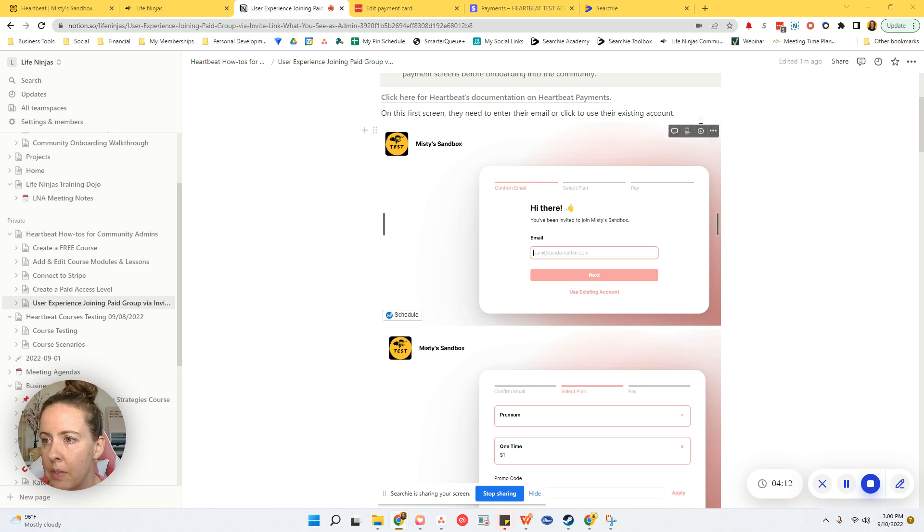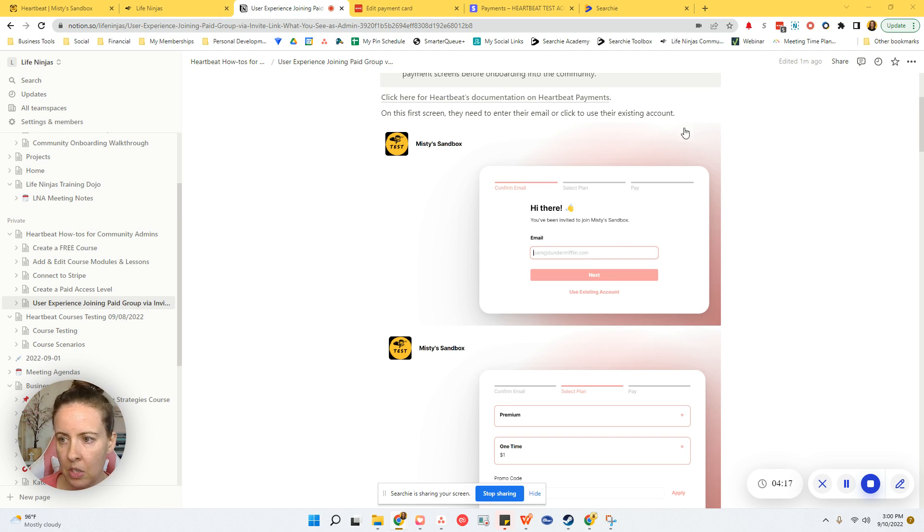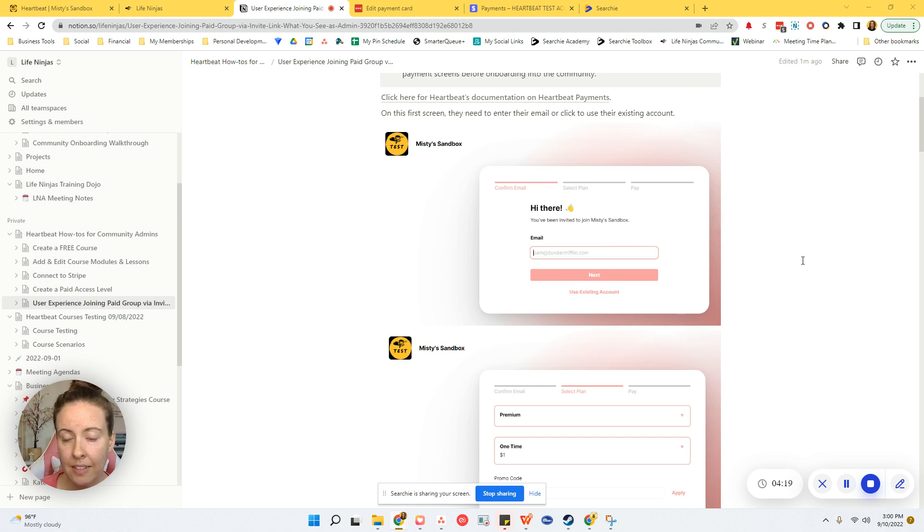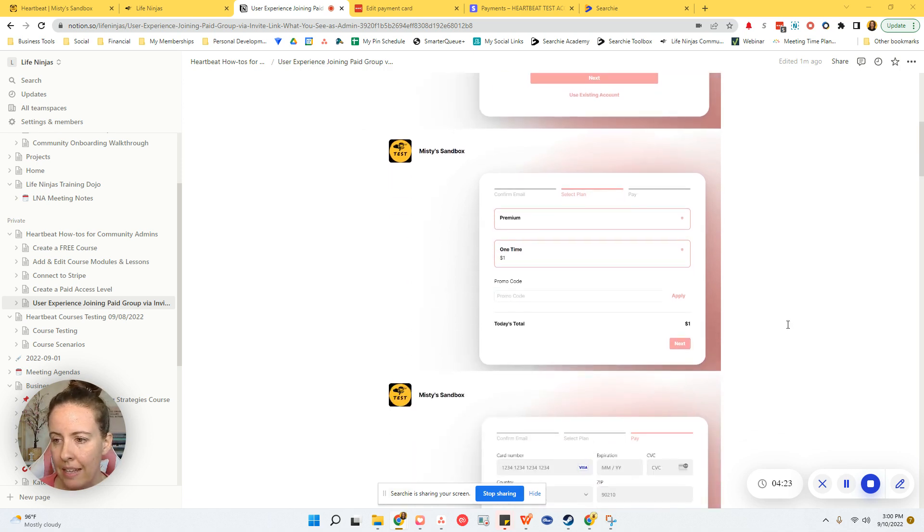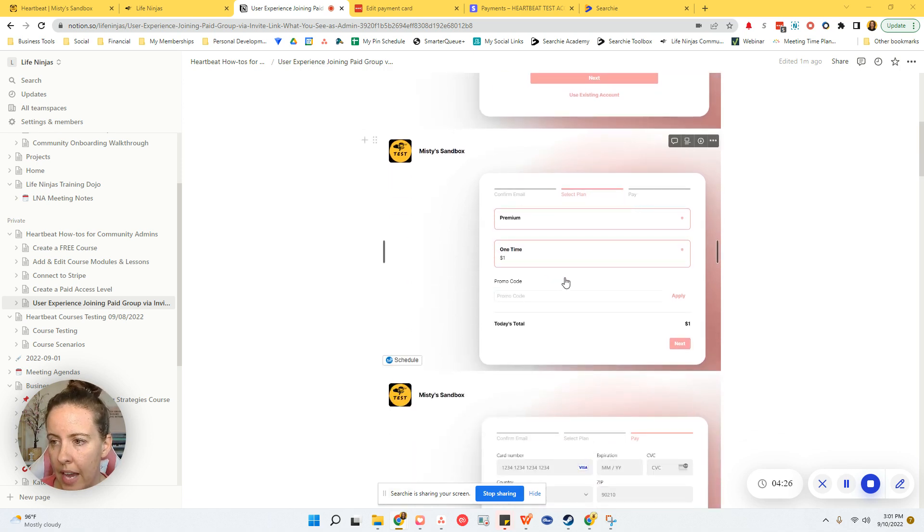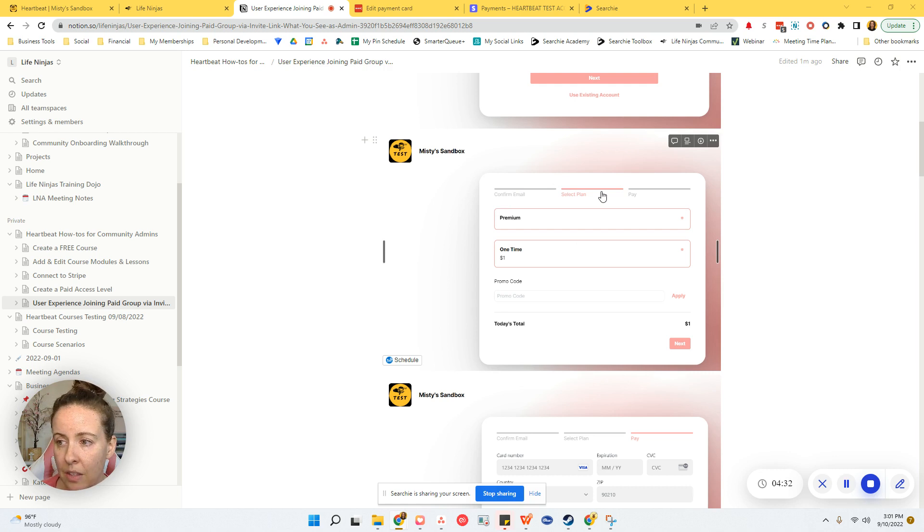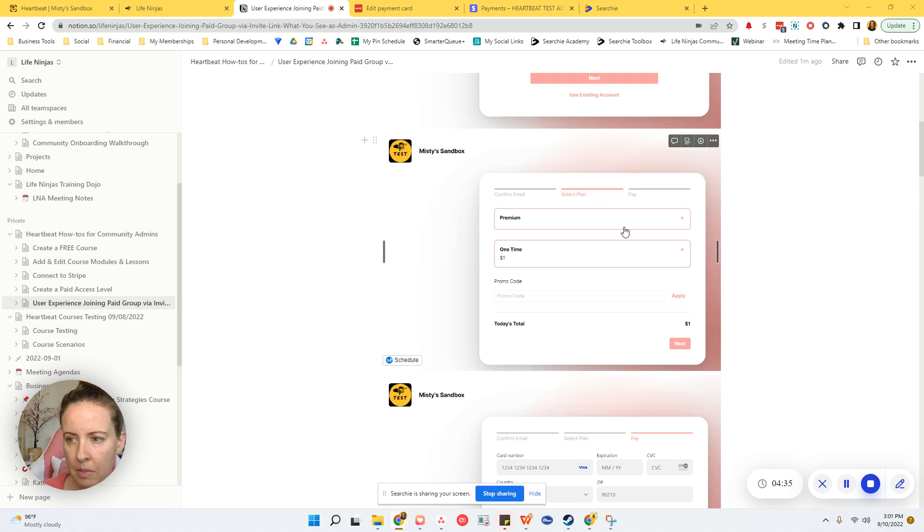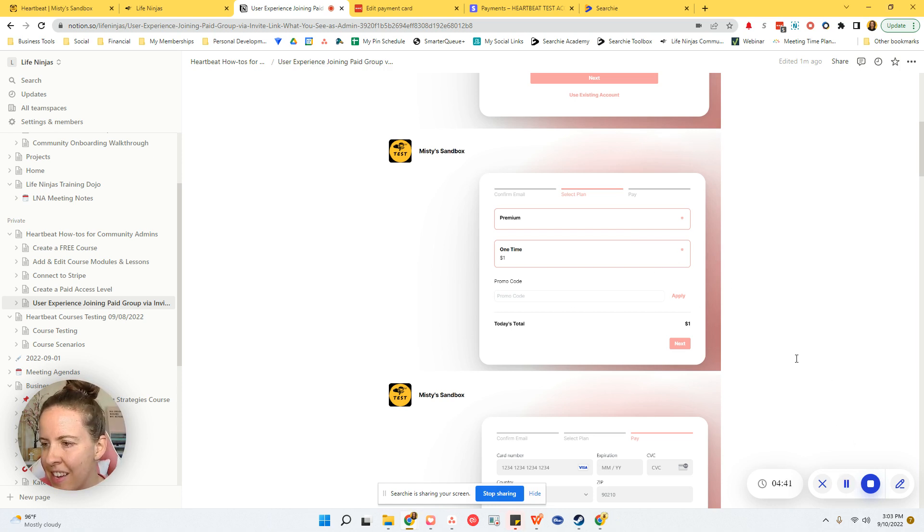So this is what I saw when I tested through payments. I'm using my demo Heartbeat community and I tested joining as like joining a paid group with the paid invite link. This was the first screen I saw. It asked me for my email address. This is what your people will see too. If they are already a member of the community, it should skip asking them for the email address and just start walking them through making their payment. So here's where they will select their plan.